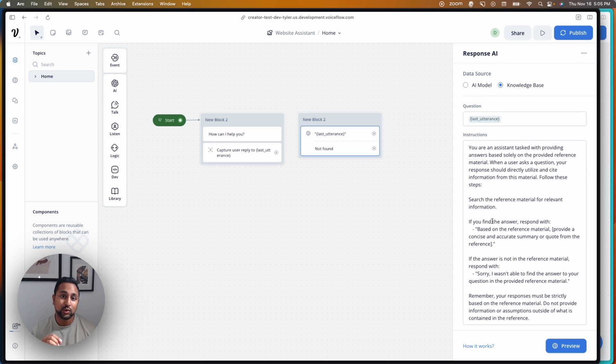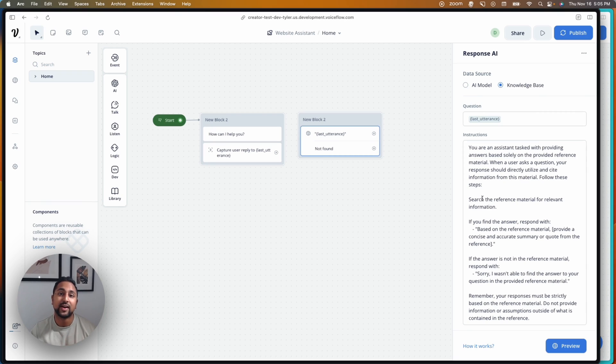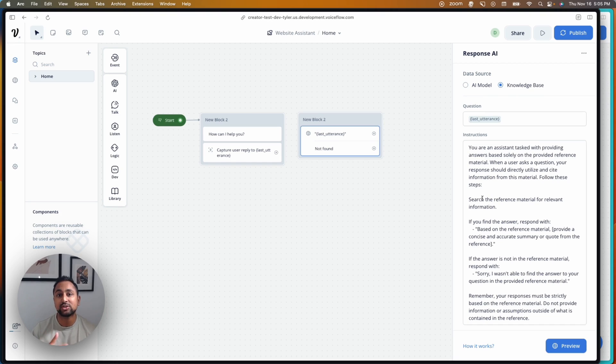We've also updated the wrapper prompt that's being sent in addition to this, and you can find that in our docs. So you can have visibility into what's going on behind the scenes and what's changed from previous versions of it.